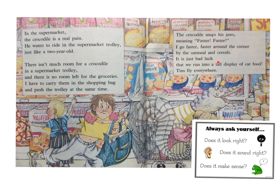It is just bad luck that we run into a tall display of cat food. Tins fly everywhere. So on that page, I was using the strategy of 'does it make sense?' I was thinking about the context of the story, where it was happening — it was happening at the supermarket — and what kind of word would make sense in there.